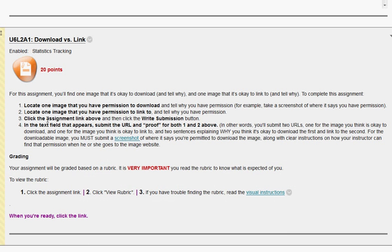Back on the assignment page, it says locate one image that you have permission to link to — and remember that we can add links to images we're using. So I found one image on the morgue file that gives me permission to download, and I found another image that I can simply link to. Next it says click the assignment link and click the right submission button. In the text field, submit the URL and the proof for both items above — include both links and both screenshots. That will cover all the requirements for this assignment.